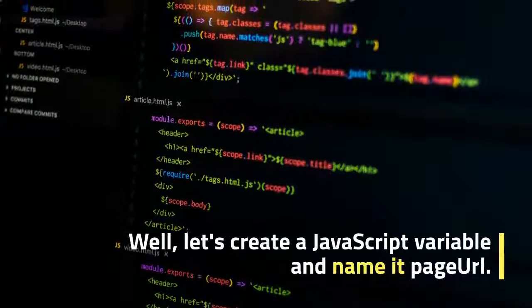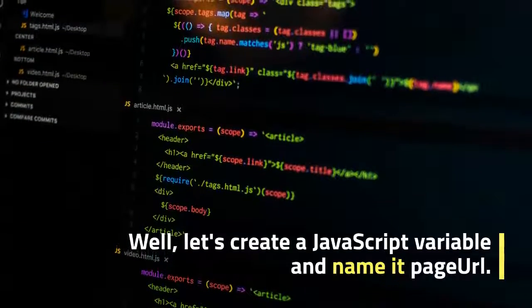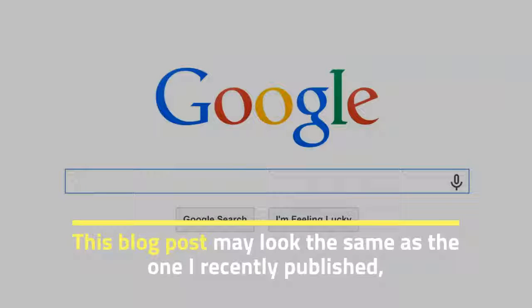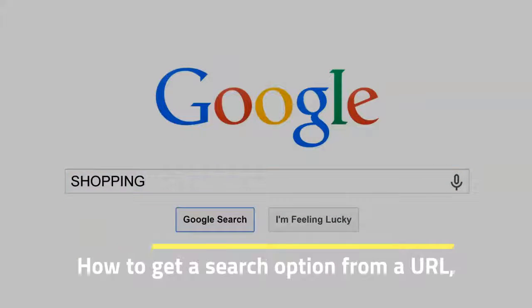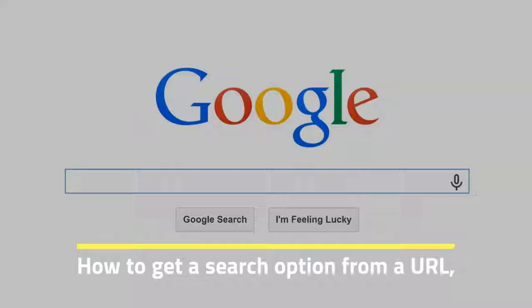This blog post may look the same as the one I recently published — how to get a search option from a URL — but this time a different problem has been solved.